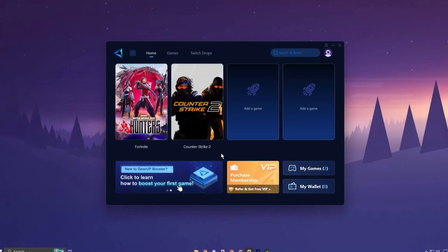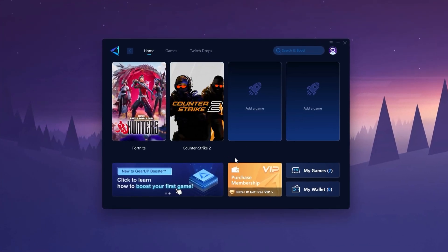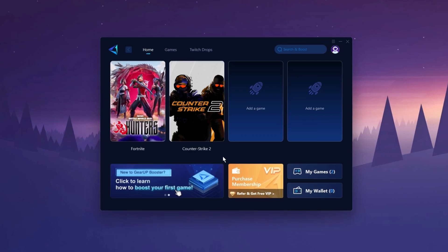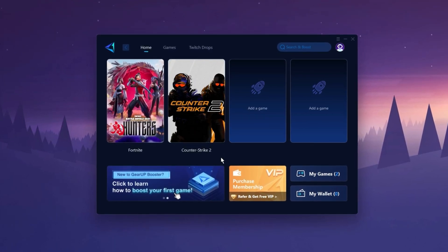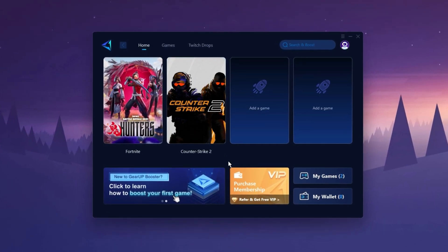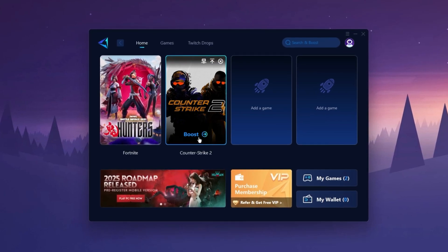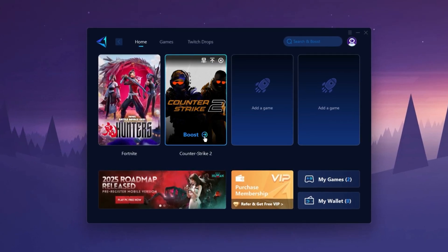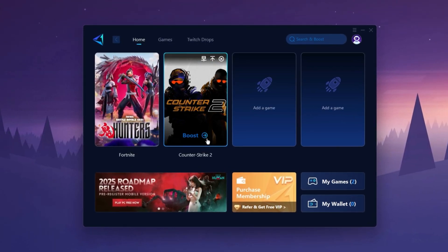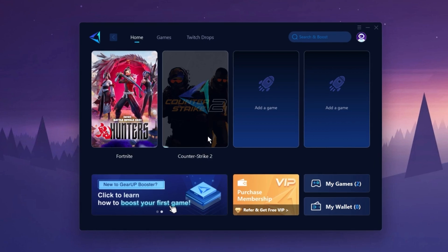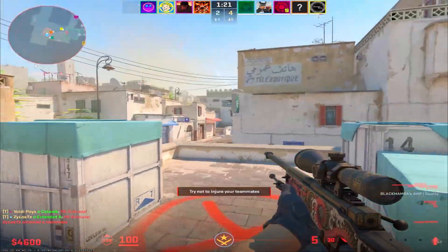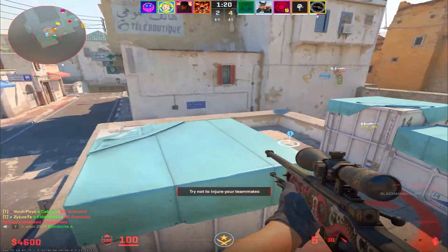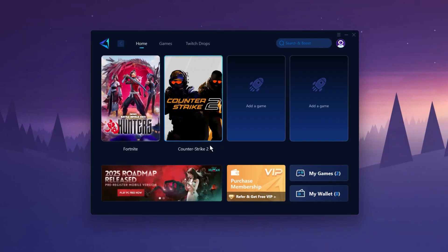The Gear Up Booster application is a powerful tool designed to help you achieve zero ping and maximum FPS. Download the application for free using the provided link in the description. Select the CS2 game and click the Boost button. This will initiate the network optimization process, selecting the best routing settings for you automatically. Download it now.